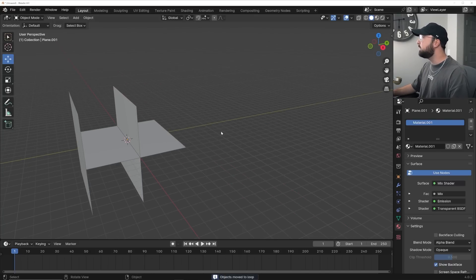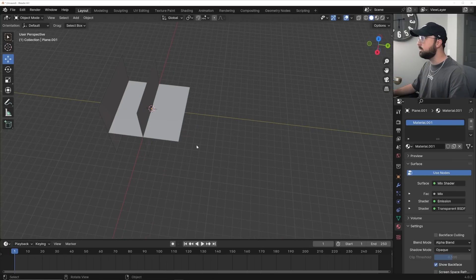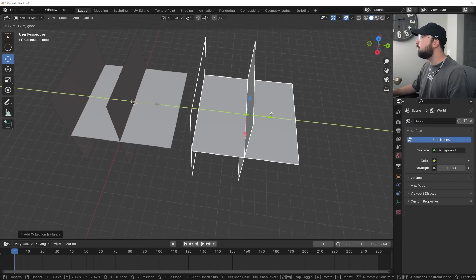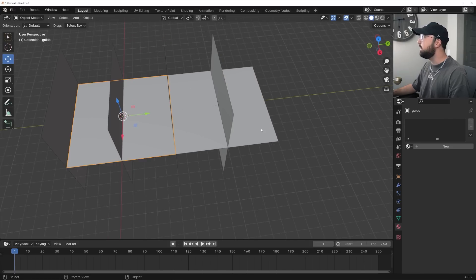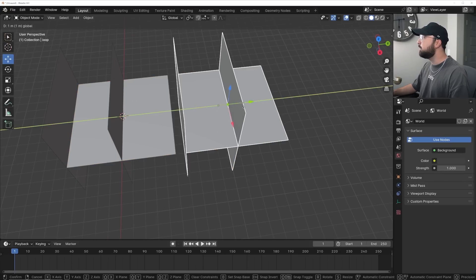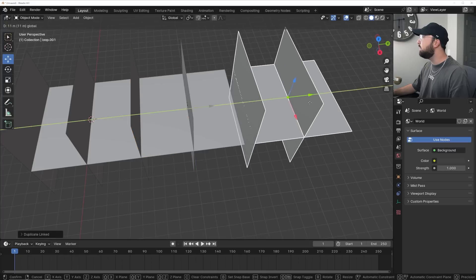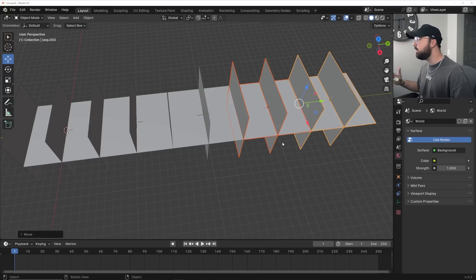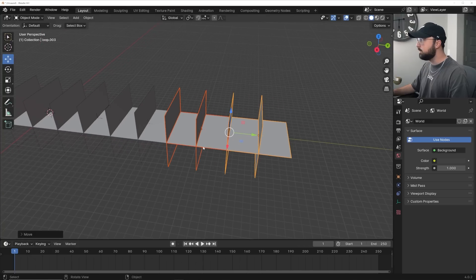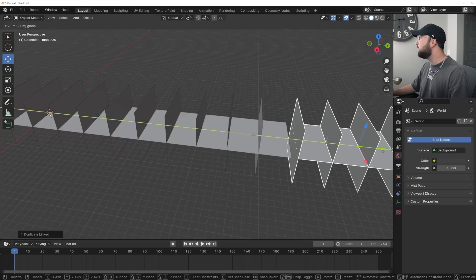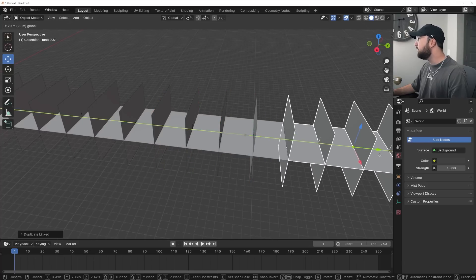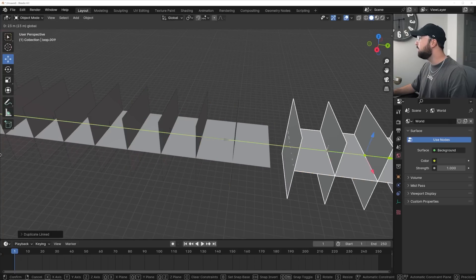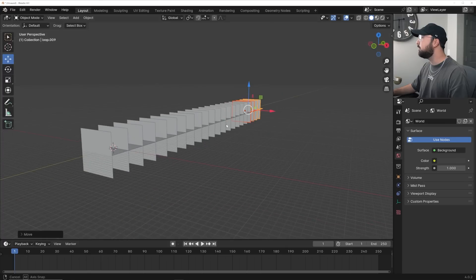Now we can instance this down the line to guarantee that when the camera moves through, this thing loops seamlessly. I'll hit Shift+A, Collection Instance, Loop, holding down Ctrl to snap precisely. Then Alt+D to duplicate again. One of the values of making these patterns procedurally is that it's absolutely real-time in Eevee — we're not dealing with any geometry at all, and procedural materials are very light on your computer.